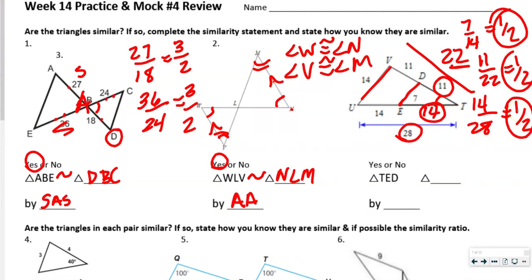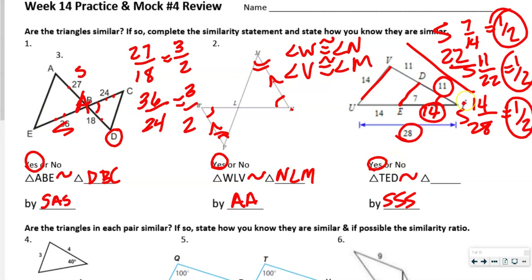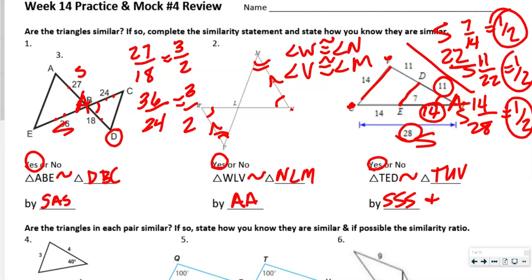We got the same ratio three times, so we can say they are similar. We did side-side-side — three side comparisons. Triangle TED is similar to triangle TUV. We could have also used side-angle-side, because we had a side, then the angle congruent to itself, then another side. So it could have been either one.